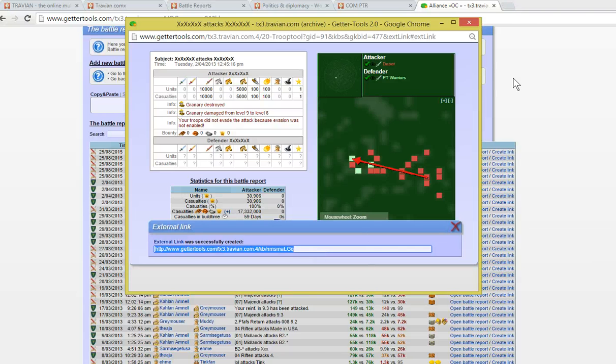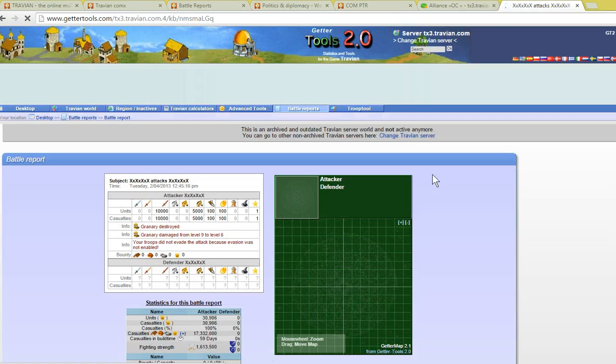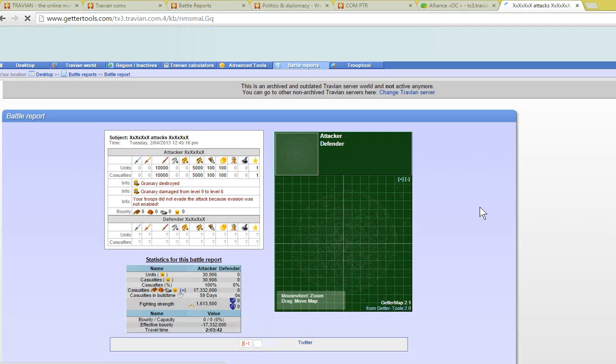We can copy that using control-C, come into a new browser window and control-V and we can see the report.